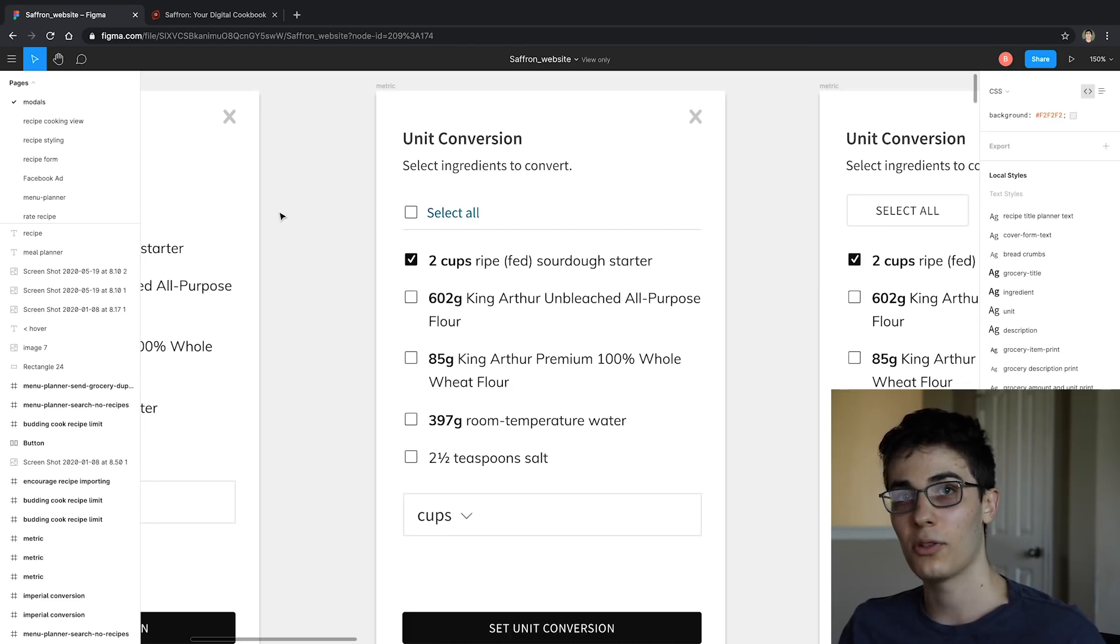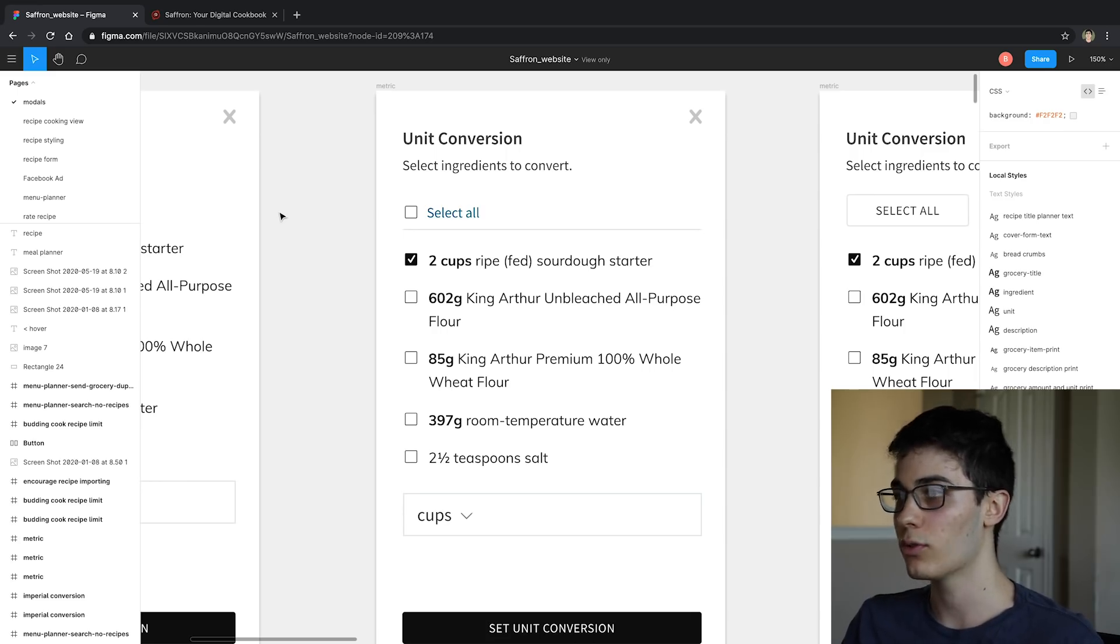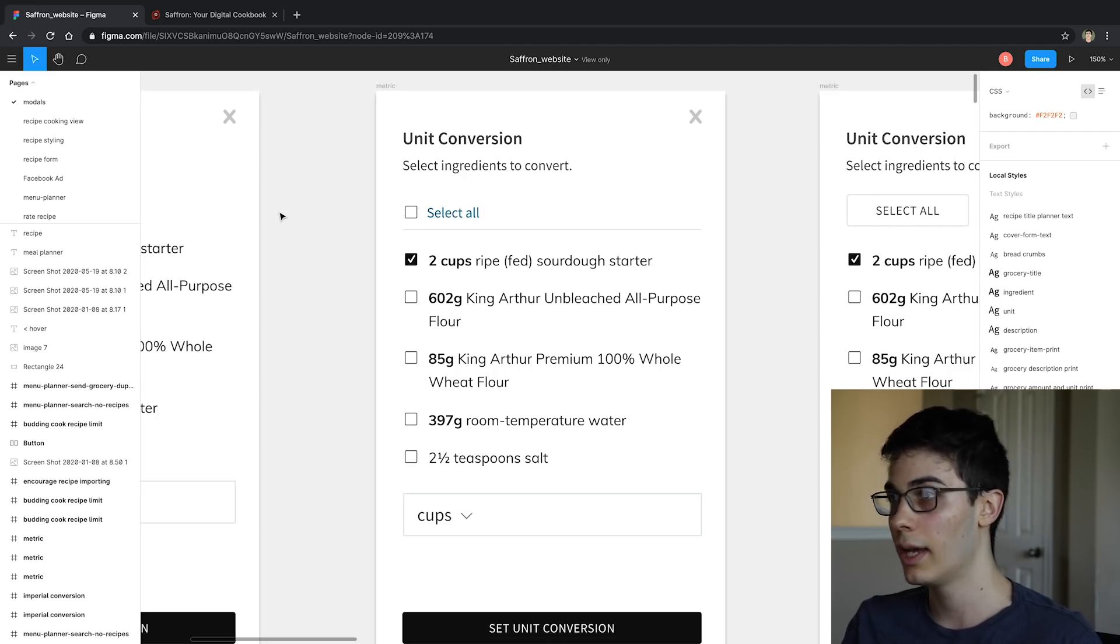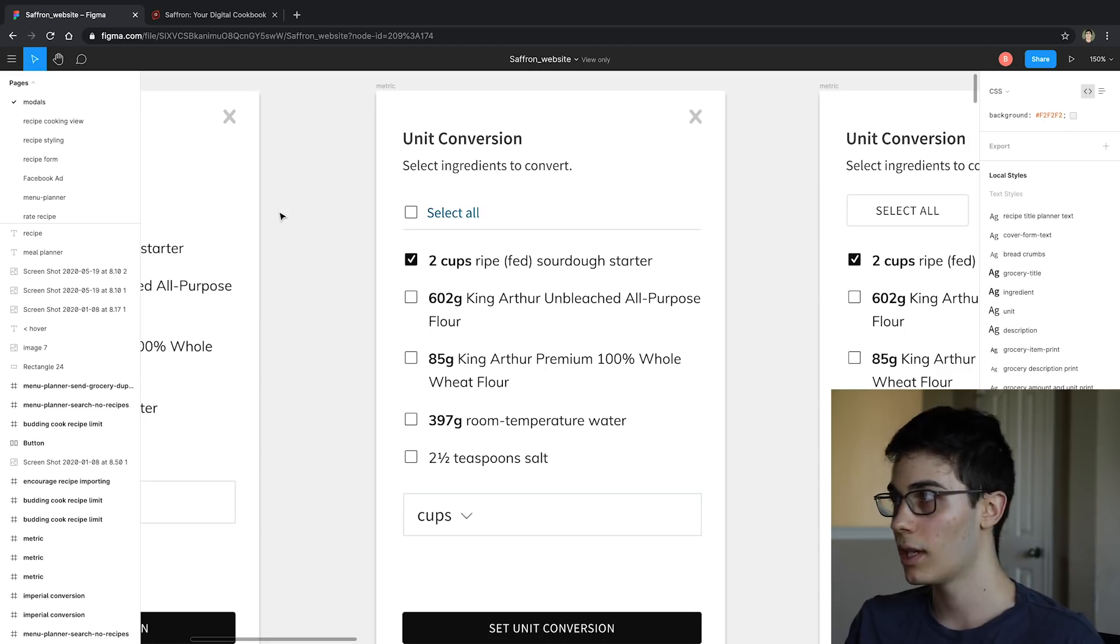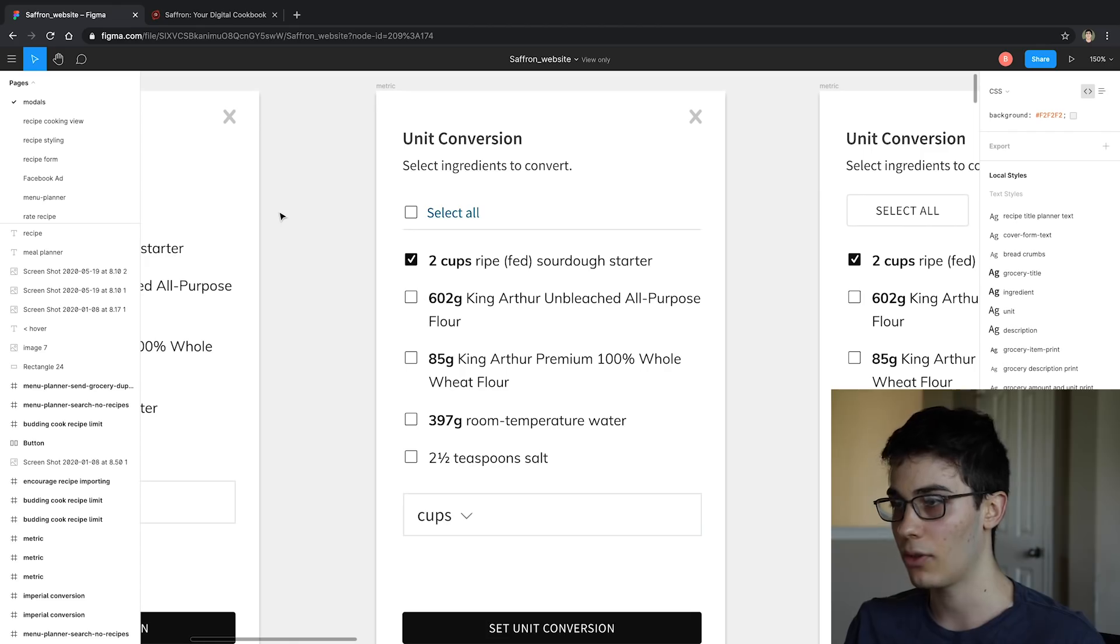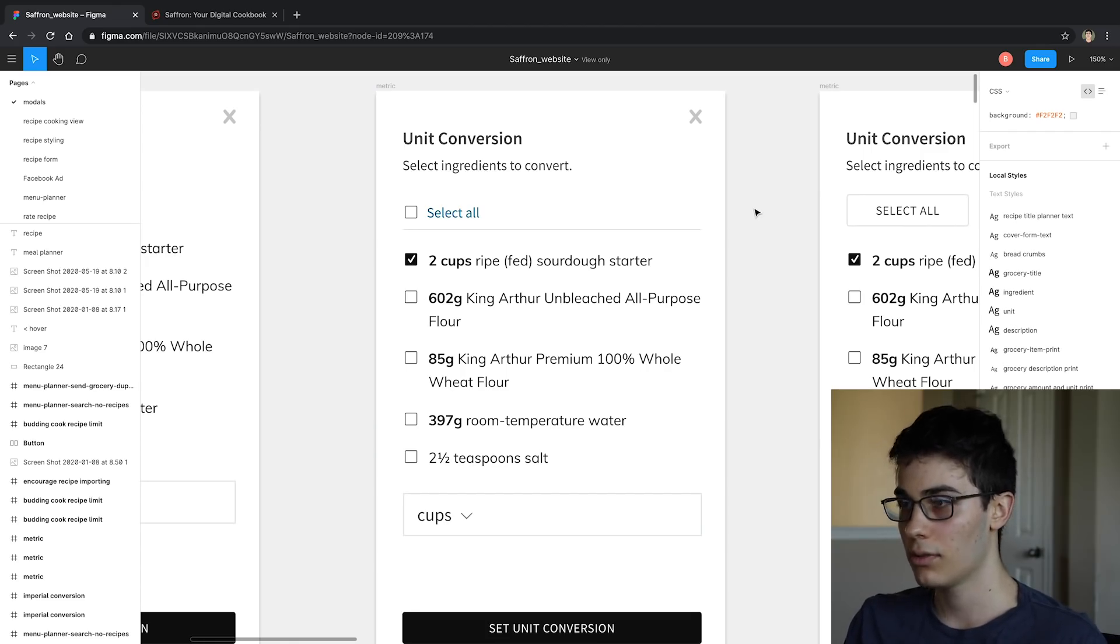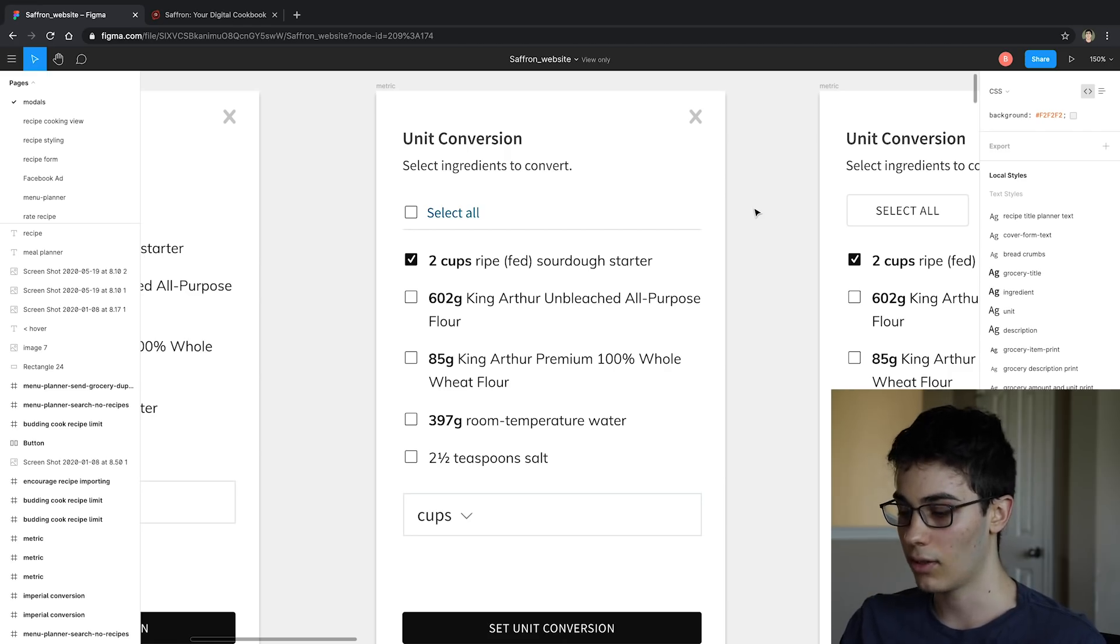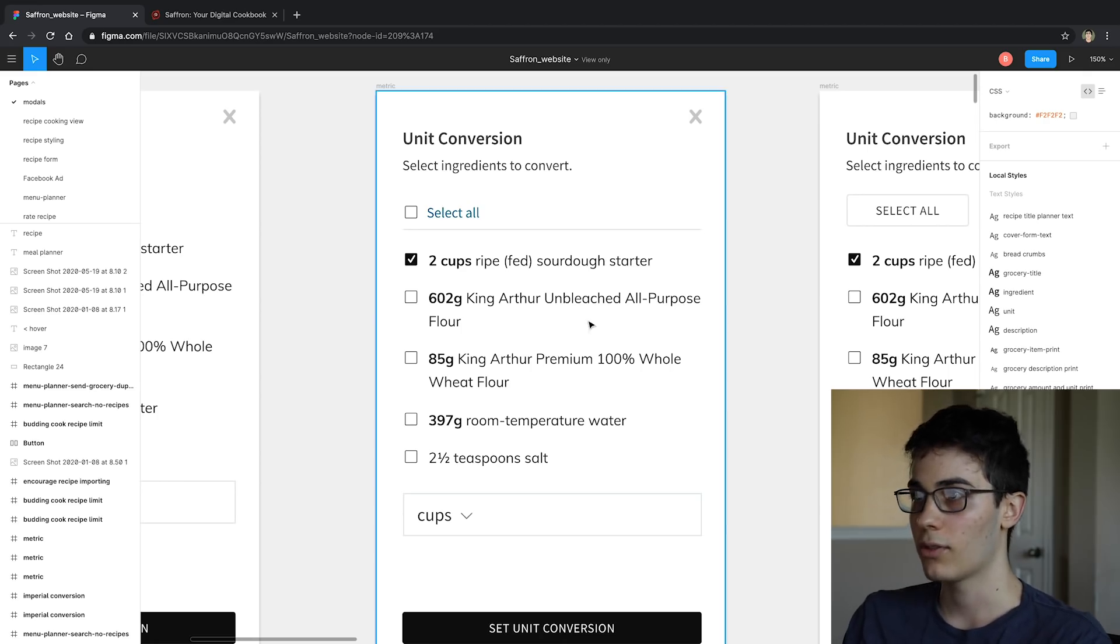This is another place where I'm trying to simplify what I have to do as the programmer. And also as a result, the user will have more accurate results. So instead of trying to guess what the grams or the unit should be converted to, I'm just going to have them choose. So I talked this over with my mom, and she's the designer for this project, so she whipped up a little bit of a design for us here.